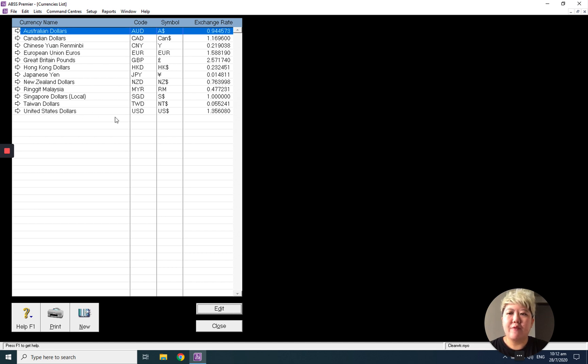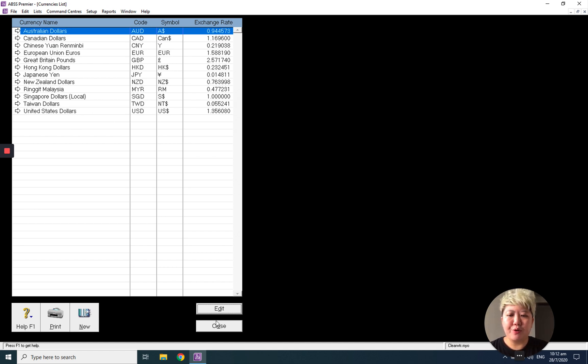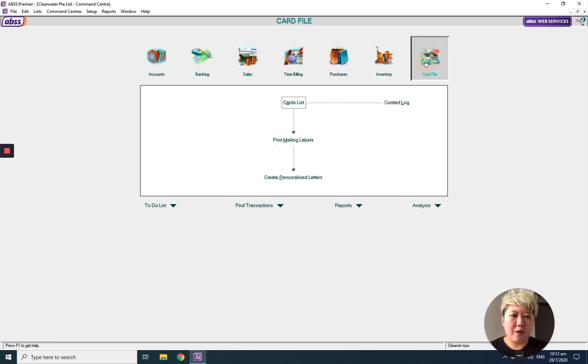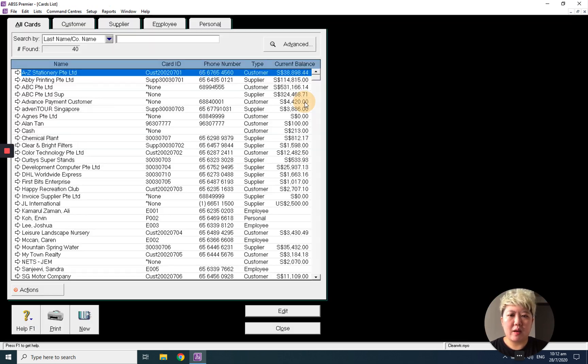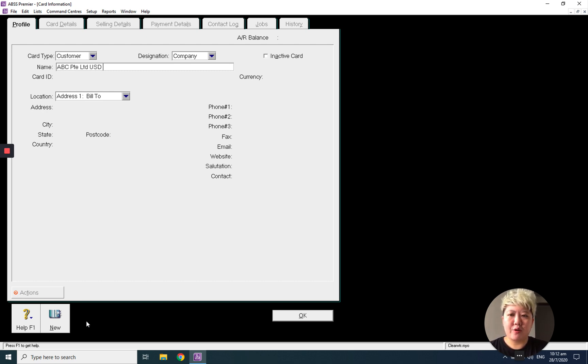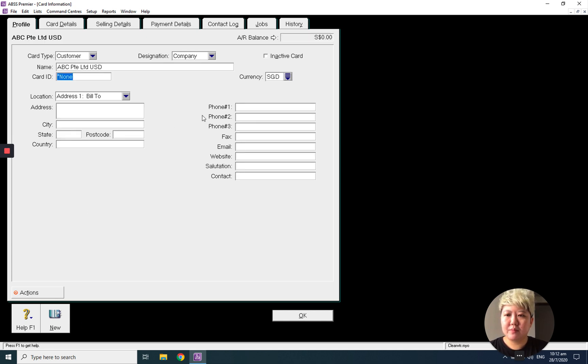Go to card file, card list, and create a new ABC Private Limited USD, for example. Tap the button and the currency will appear here.